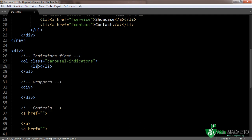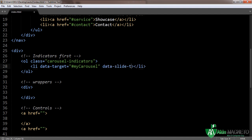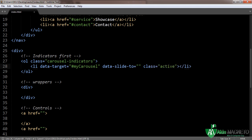This is different from navigation or just making a list. This is going to be in the controls. The data-target would be your ID — it has to be correct. So 'my-carousel', then data-slide-to equals zero.